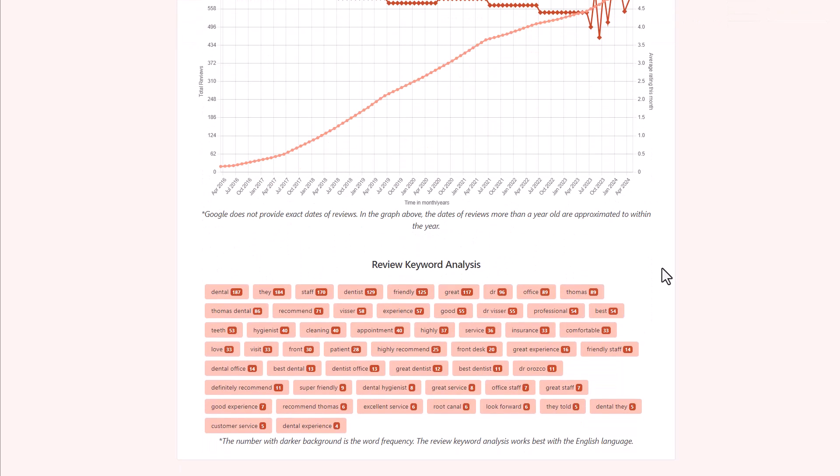But what's helpful is when you scroll down, there is a review keyword analysis. This is going to tell you the most commonly used words in the review. So this is going to be a good way to get an idea of what is being said within all of these reviews.